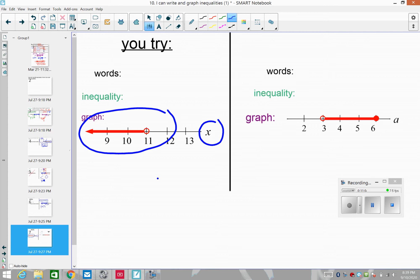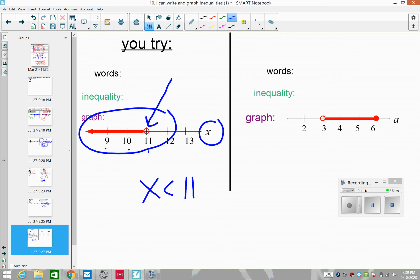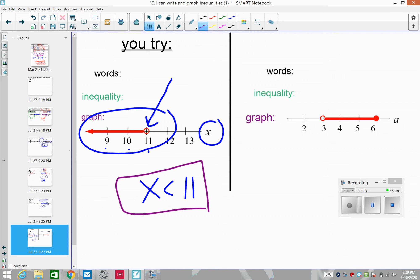The variable is X. We have 11, 10, 9 — all the X values that are less than 11. Notice the open circle: can it be equal to 11? No — just less than 11. So the inequality is: X is less than 11.